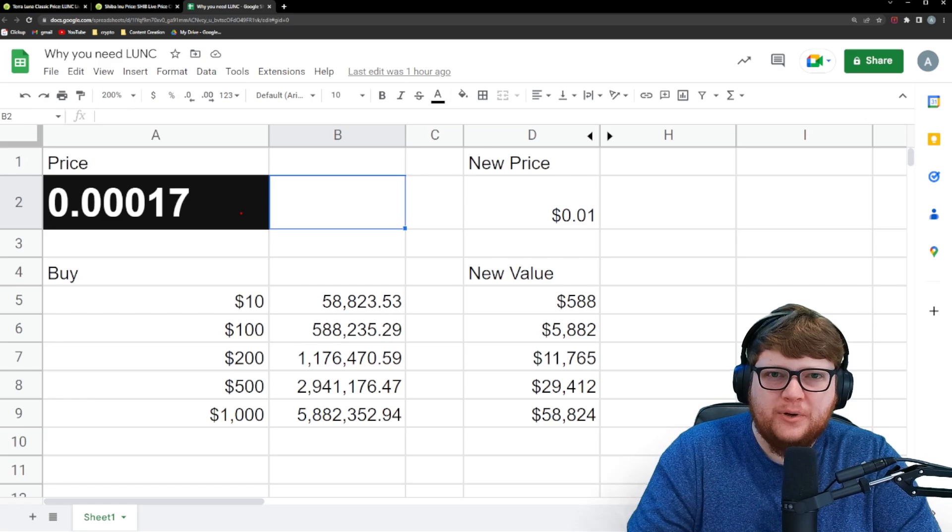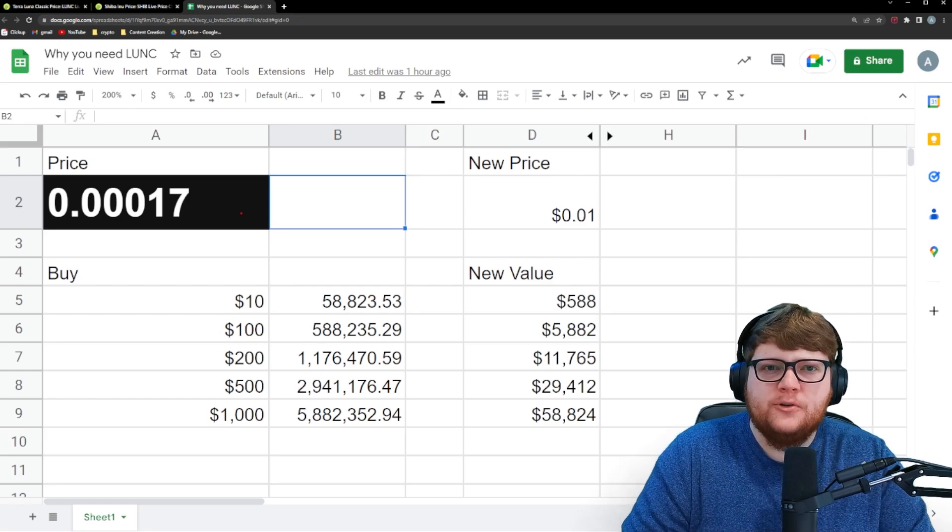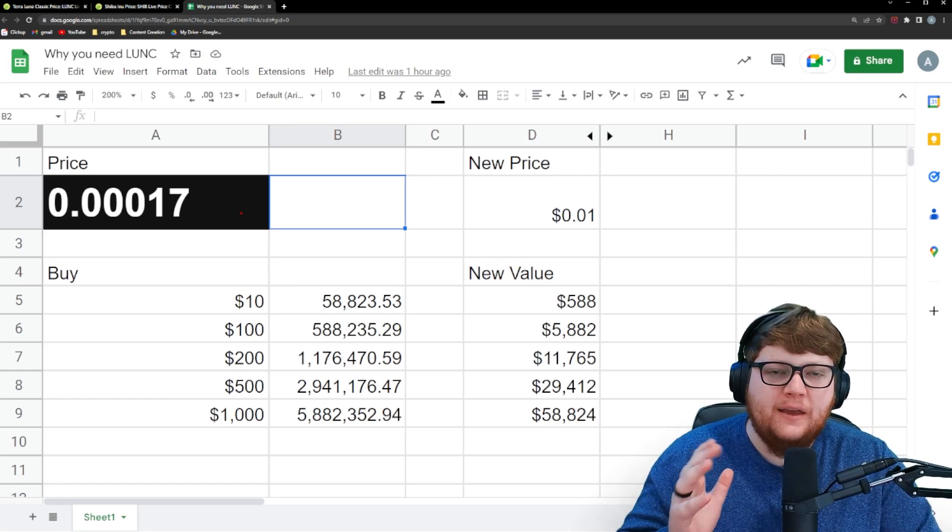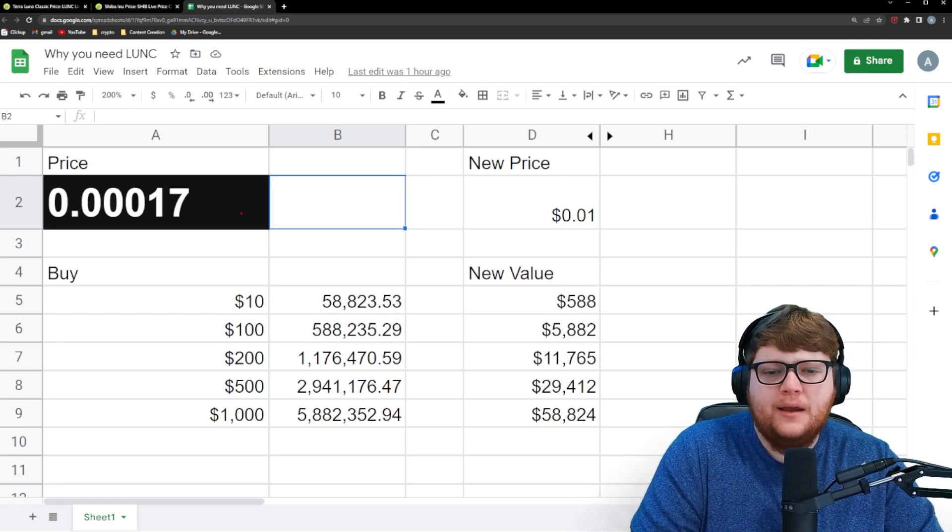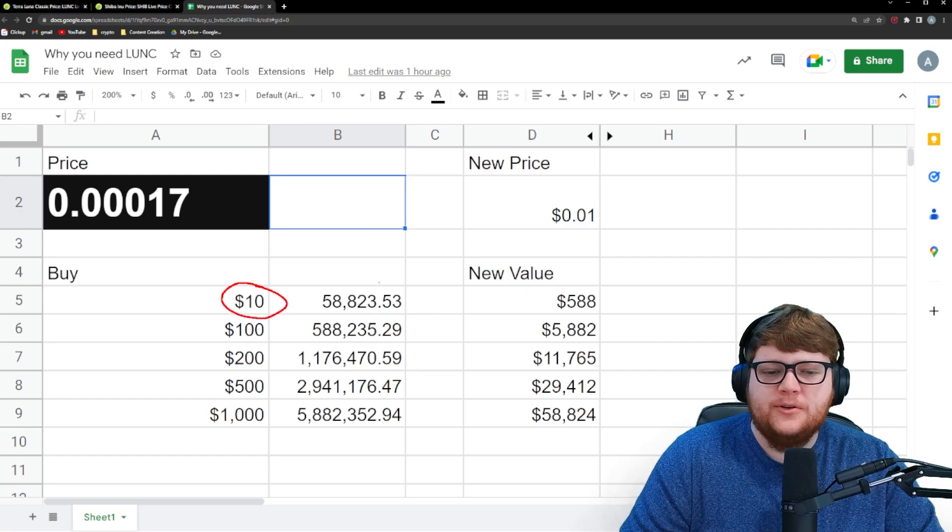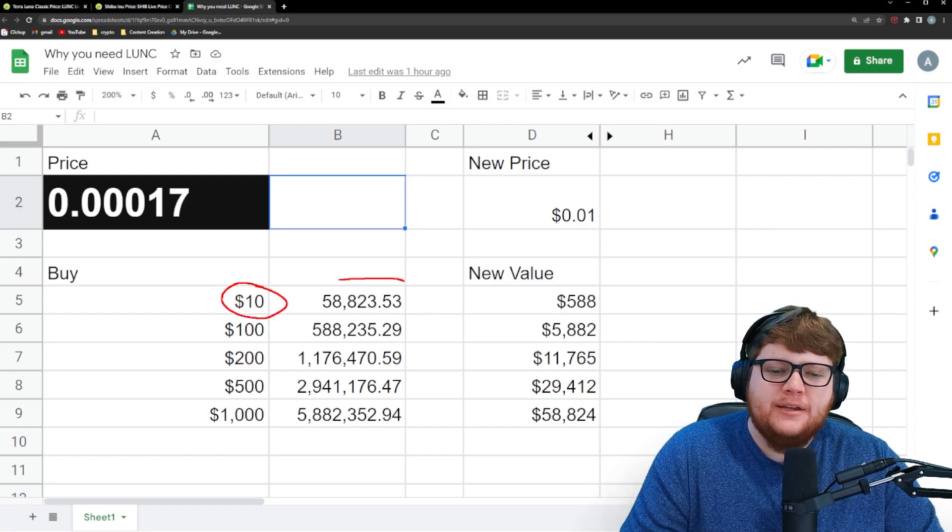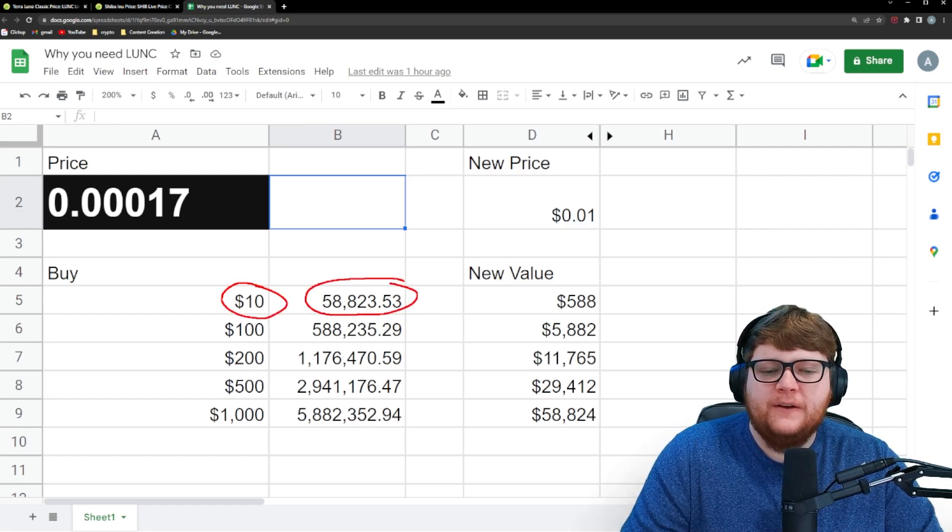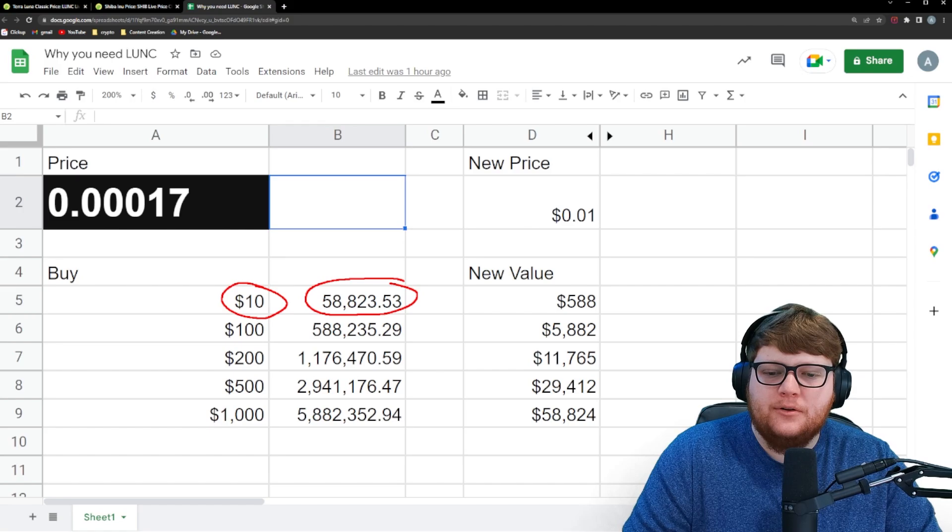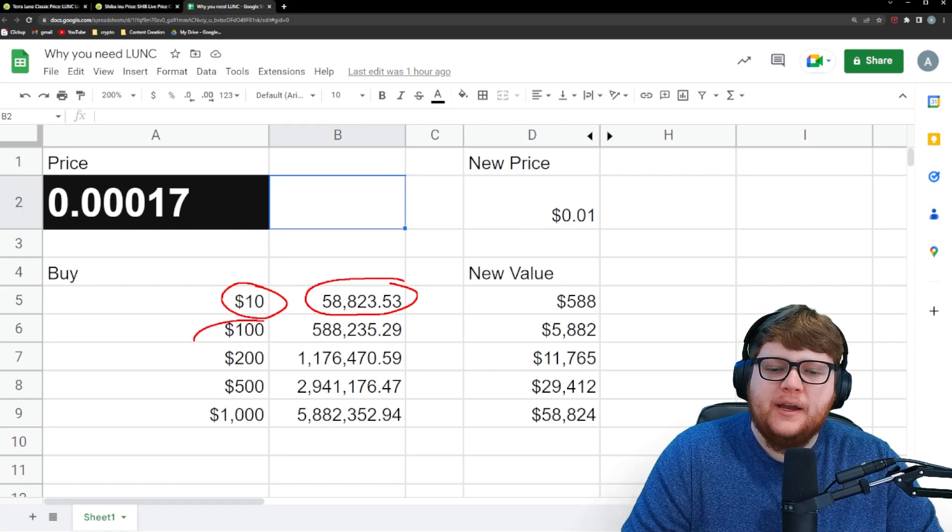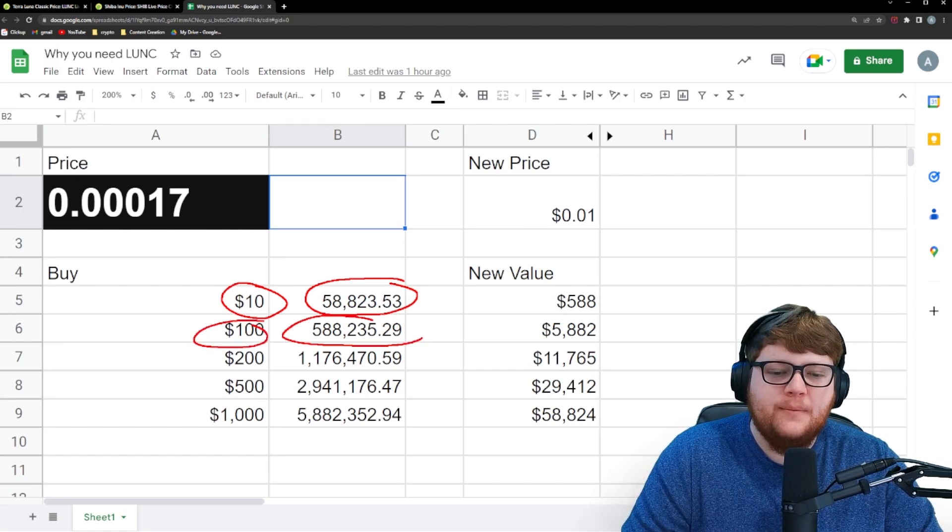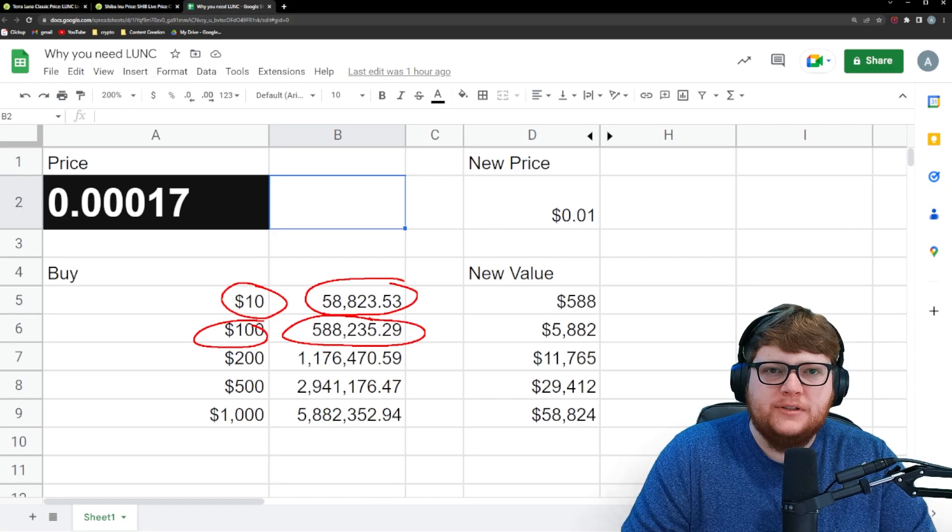I put together this spreadsheet to help illustrate the potential of Terra Luna Classic if you were to buy right now. So if you bought $10 worth of Terra Luna Classic, that's roughly 58, almost 60,000 Terra Luna Classic. You buy $100 worth of Terra Luna Classic, you're looking at about 580, 590,000 Terra Luna Classic.